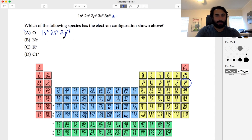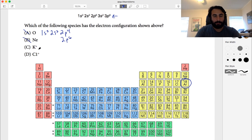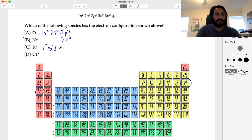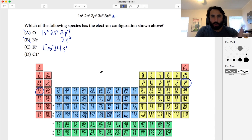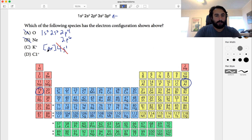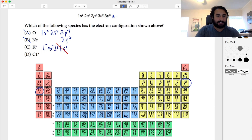Oxygen is 1s2 2s2 2p4, so that doesn't work. Neon only goes to 2p6, not 3p6, so that doesn't work either. Potassium's ground state is an argon core plus 4s1. As K+, it has lost that one 4s electron, so its electron configuration is just the argon shell — it is isoelectronic with argon.